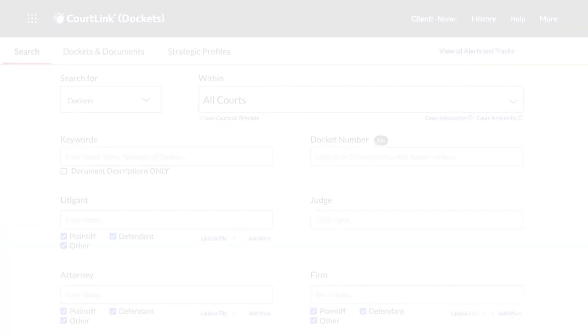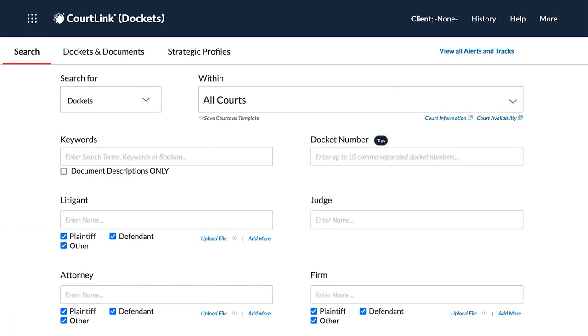With docket tracking on Lexis CourtLink, you can receive automatic notification of new activity in existing cases on an hourly, daily, weekly, or monthly basis.